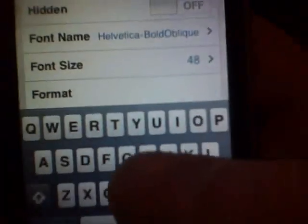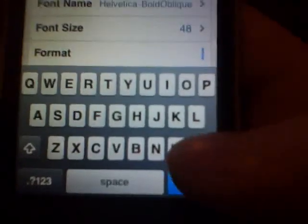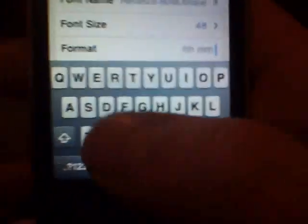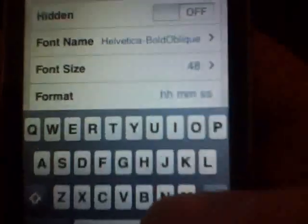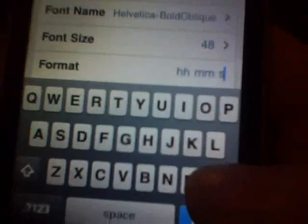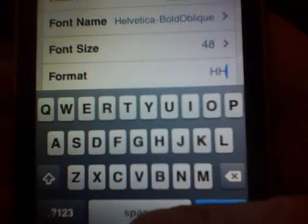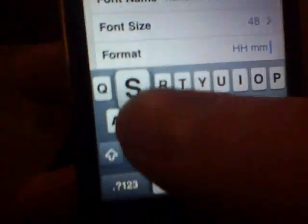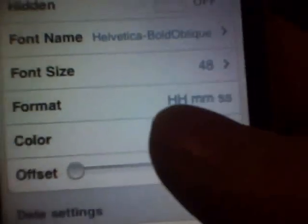Put lowercase hh space mm space ss — now that's for 12 hour clock. If you're using 24 hour, let me erase all this. You're going to do capital H capital H space mm space ss. Done.